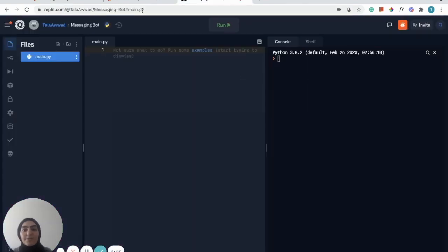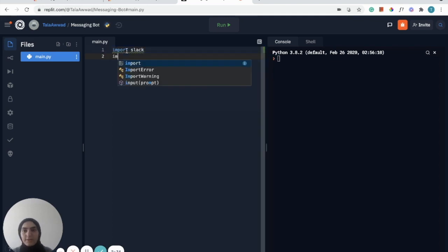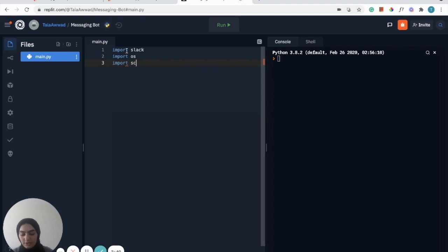Now I've gone ahead and created a new Python REPL and I'm going to get started by importing Slack. I'm also going to import the operating system module, and we'll also be using the schedule function and time as well.